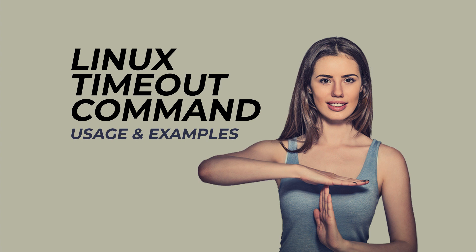If so, please hit the like button and subscribe to our channel. Also visit putorius.net to subscribe to our monthly newsletter and read a text version of this tutorial.